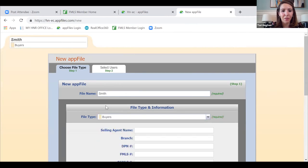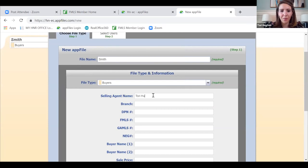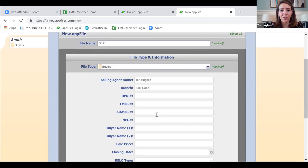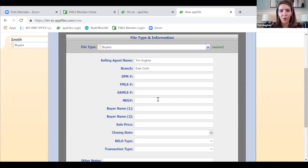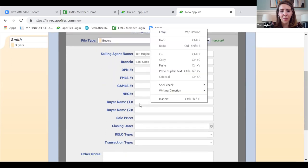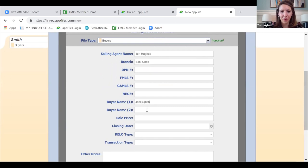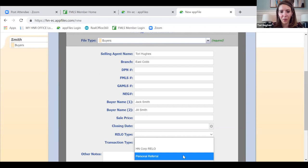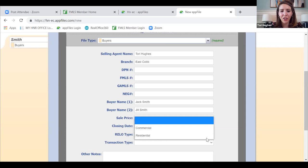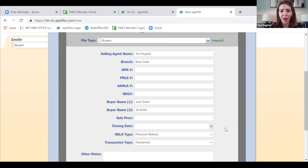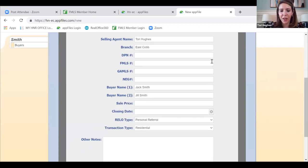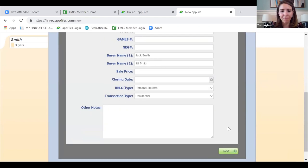For file type, I'm going to select Buyers. Selling agent name — that would be me. Branch — that would be your office, so I'm in East Cobb. DPN, FMLS, Georgia MLS — we don't know any of that yet because we don't know which property they'll make an offer on. Buyer one is Jack Smith, buyer two is Jill Smith. We don't know the sales price or closing date. Relo type: this is a personal referral, not a Harry Norman relocation referral. Transaction type: they are purchasing residential. Then I'm clicking Next.